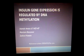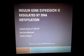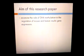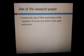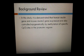Hey everyone. This paper is about research on the regulation of insulin gene expression by DNA methylation. This presentation will be done by Athmar, Zahira, and myself, Mariam. The main aim of this paper is to examine and determine the role of DNA methylation in the regulation of insulin gene expression. Mouse and human insulin samples were used to help with the research.